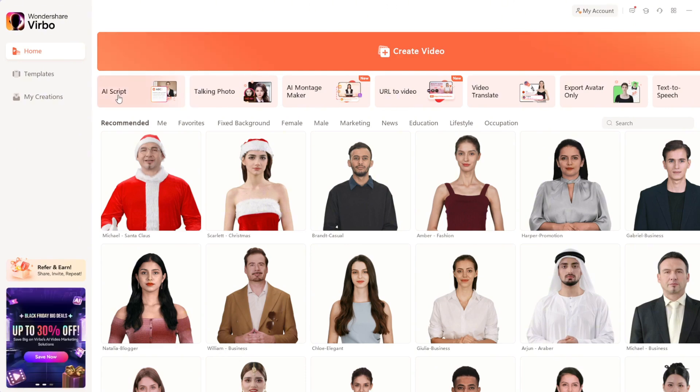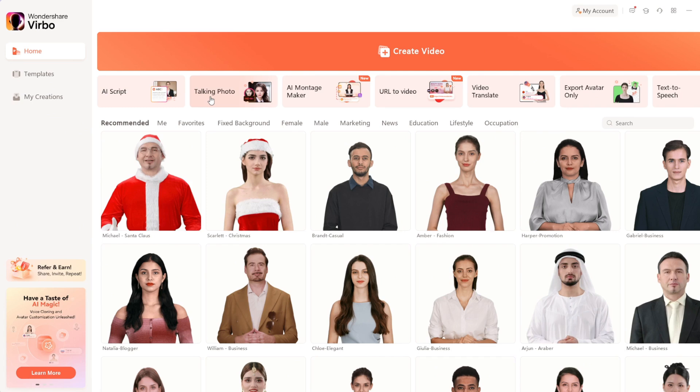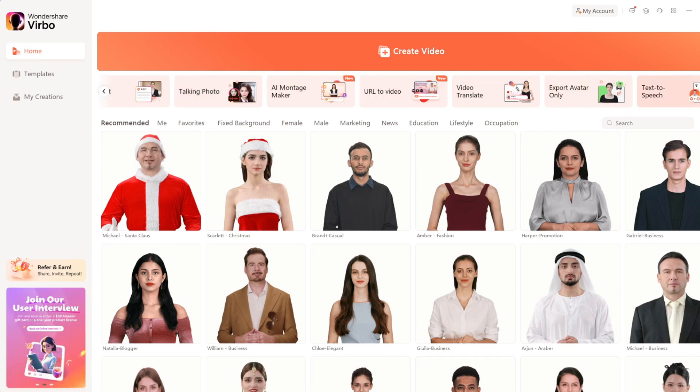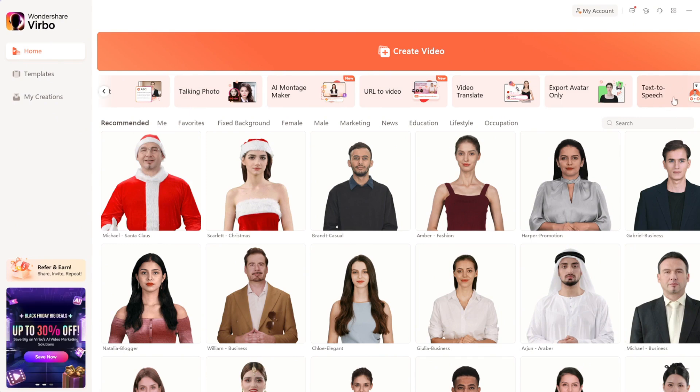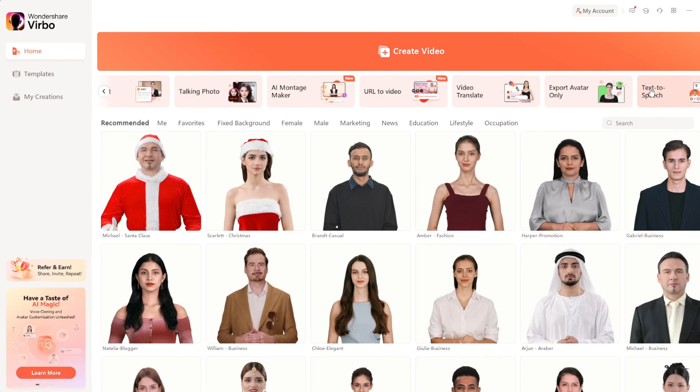You can see there's AI script, talking photo, AI montage maker, URL to video, video translate, and the one I think you'll all love, text-to-speech. We'll test all these features out. Let's start by clicking on text-to-speech.